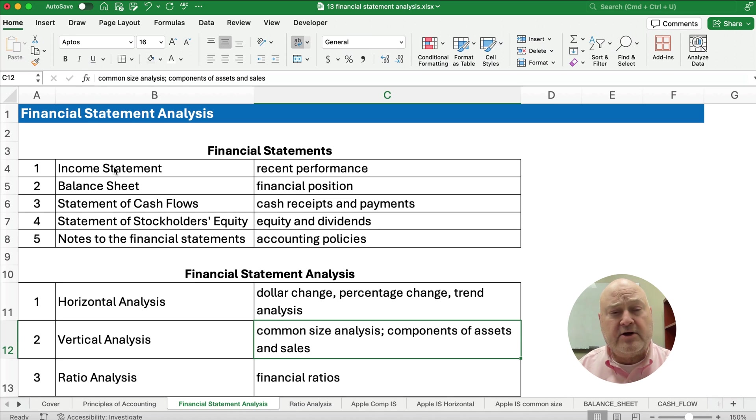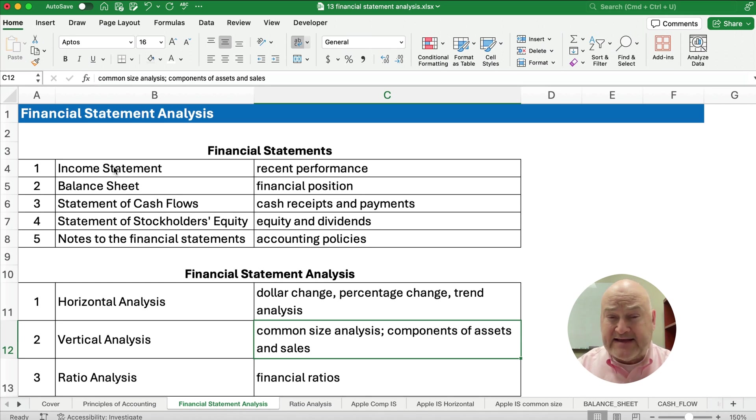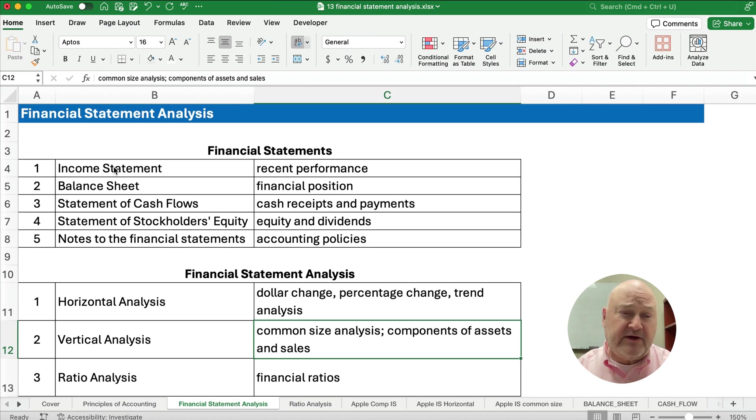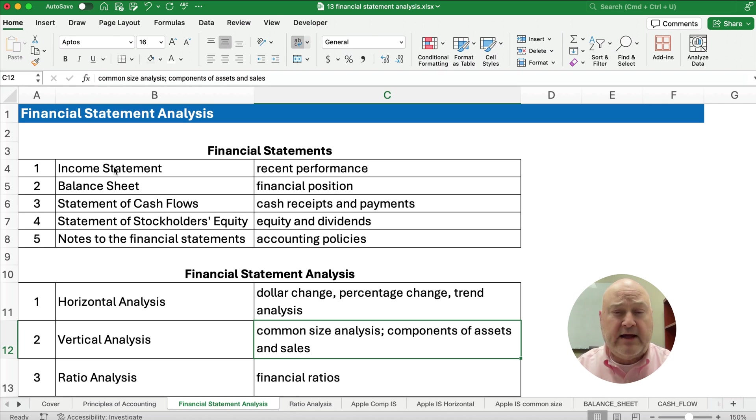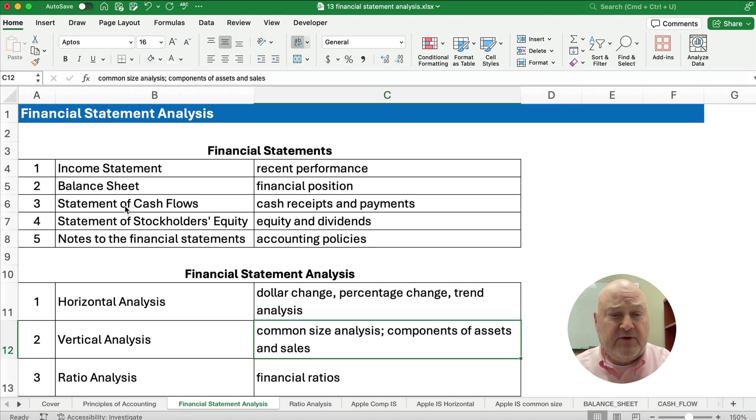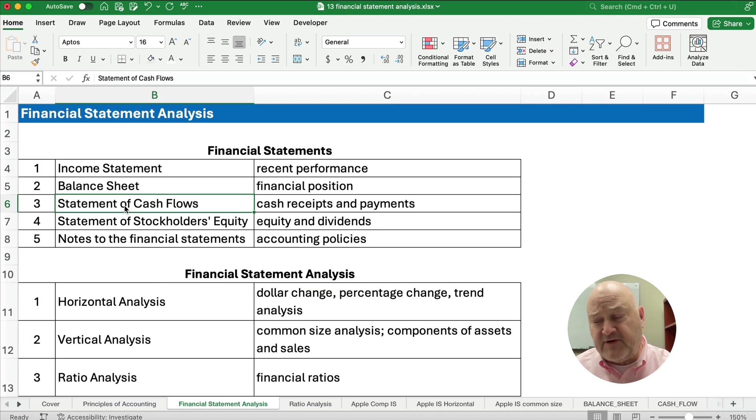And then you're going to look at the balance sheet, which is the assets have to equal the liabilities plus the equity. That's also our financial position. Where are you? How much assets do you have? How much debt do you have? We're going to look at cash flows, so cash receipts and cash payments.